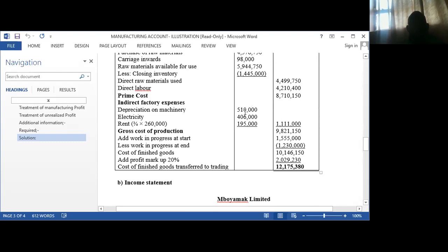We have the depreciation of the machinery — because the machinery is used in the factory, we calculate its depreciation at 10,000. Electricity used in the factory is a certain figure. Then the rent for the factory, which we are told to apportion: the ratio is three-quarters for the factory, so it is three over four of the total rent. You add these together to get the total indirect factory expenses.